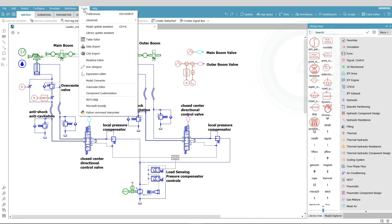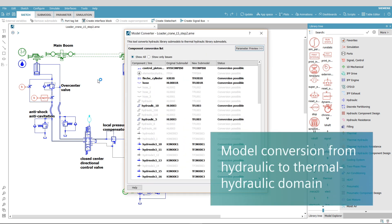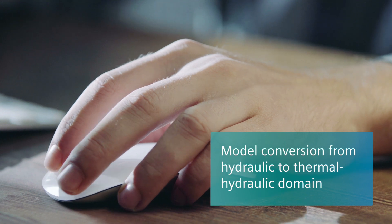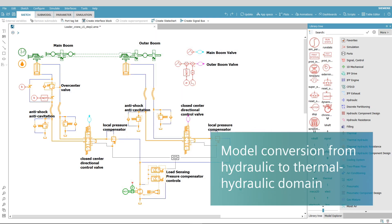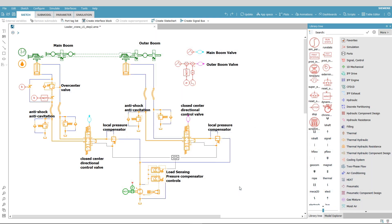To boost system simulation efficiency, existing hydraulic models can be converted with one click into thermal hydraulic ones, while keeping model structure and parameters.